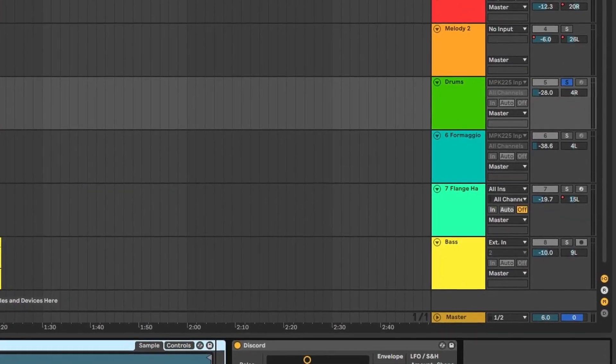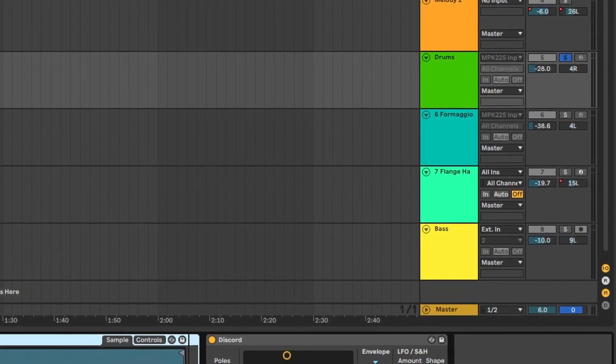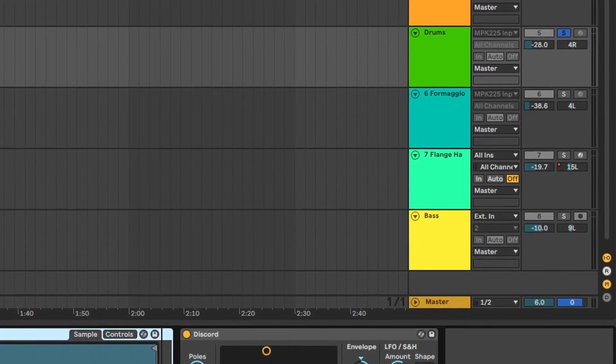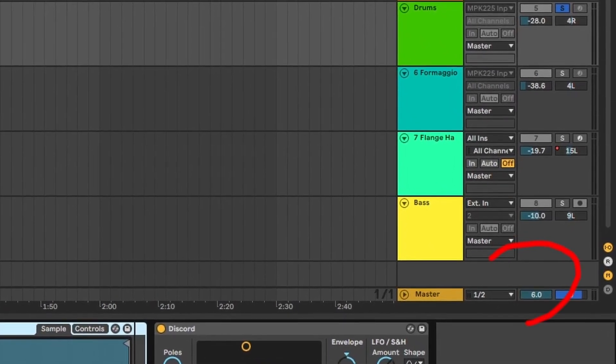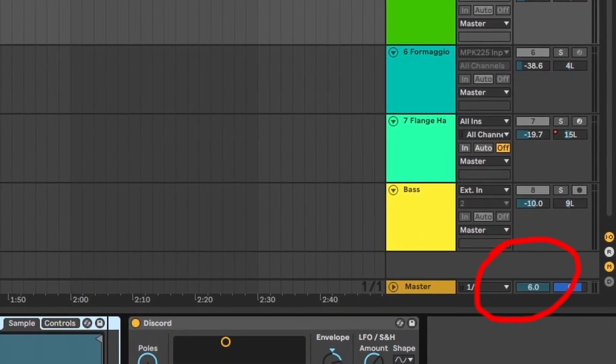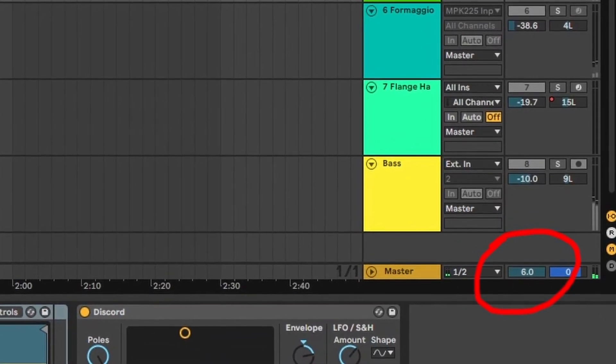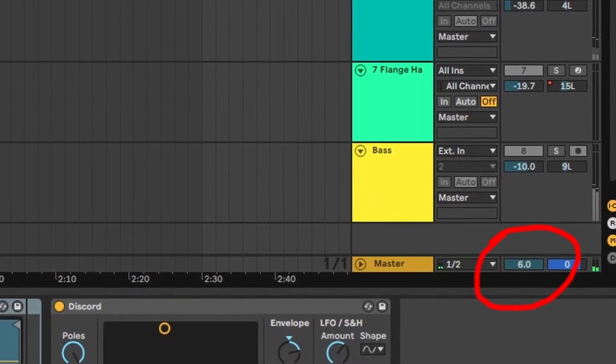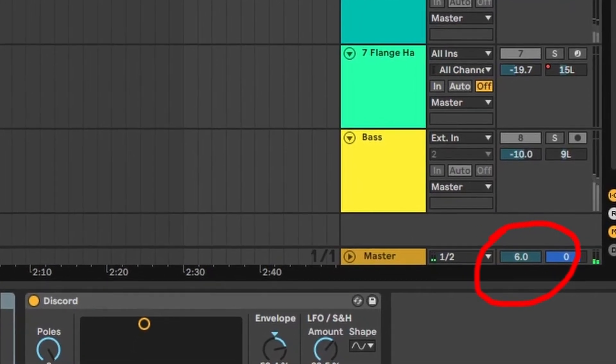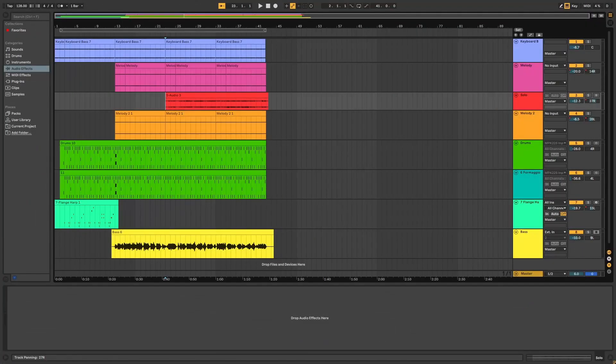Another big no-no I did in the original was have the master be at full volume, six decibels increased. You're supposed to keep it at zero just to give yourself some headroom. So yeah, let's just get started and I'll see you in the next project.